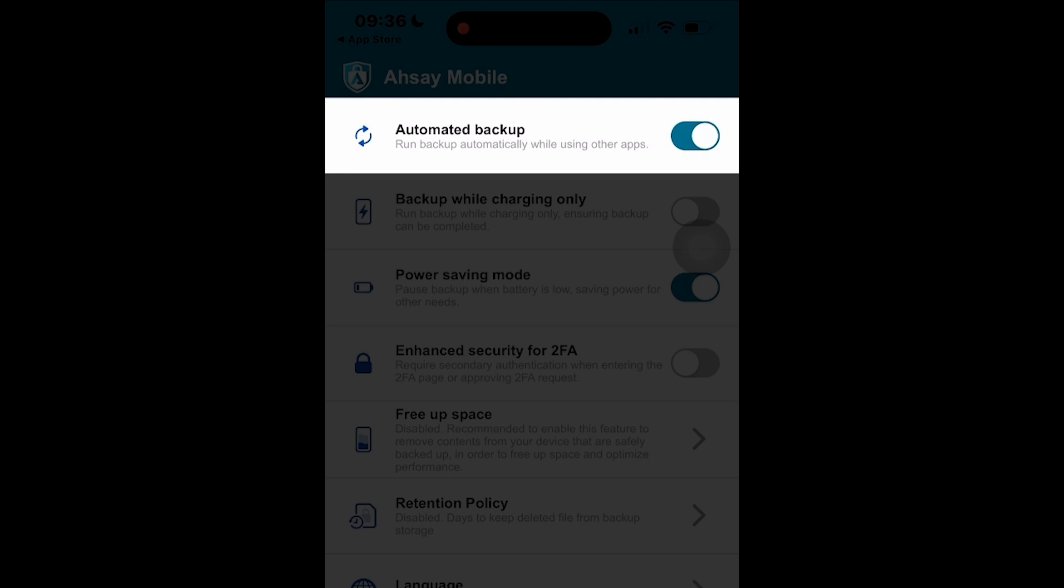Let's start with the automated backup. Automated backup will run when ASEE Mobile app is running in the background. Due to iOS restrictions, the automated backup may be disabled if ASEE Mobile app is not open or used regularly.